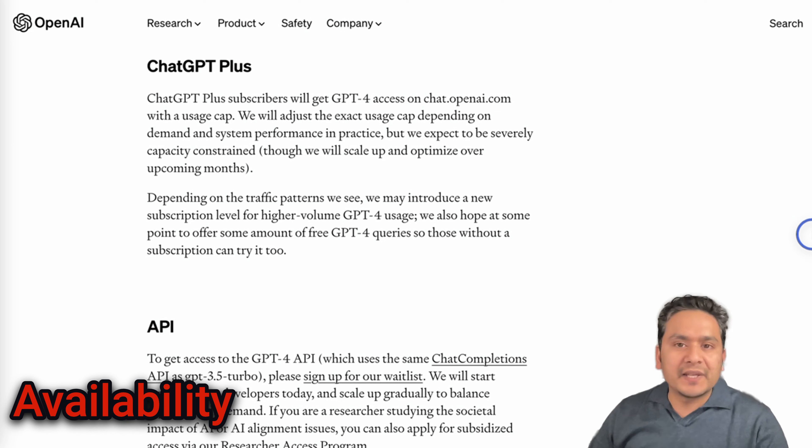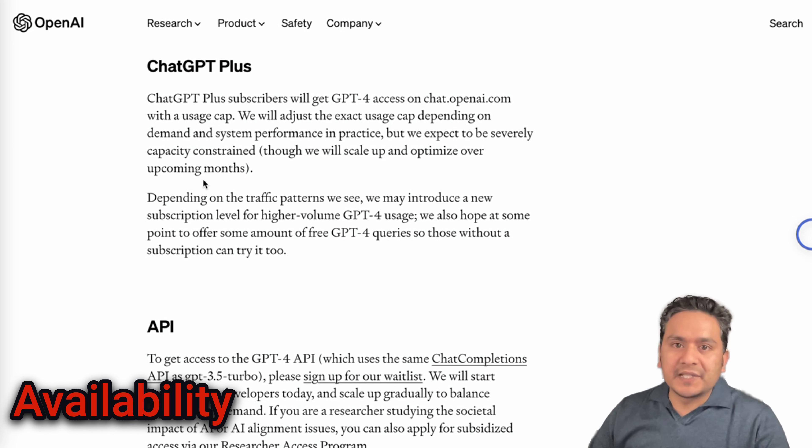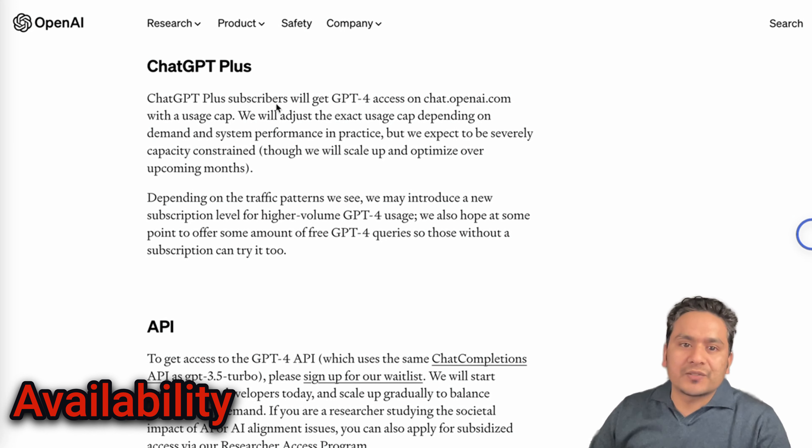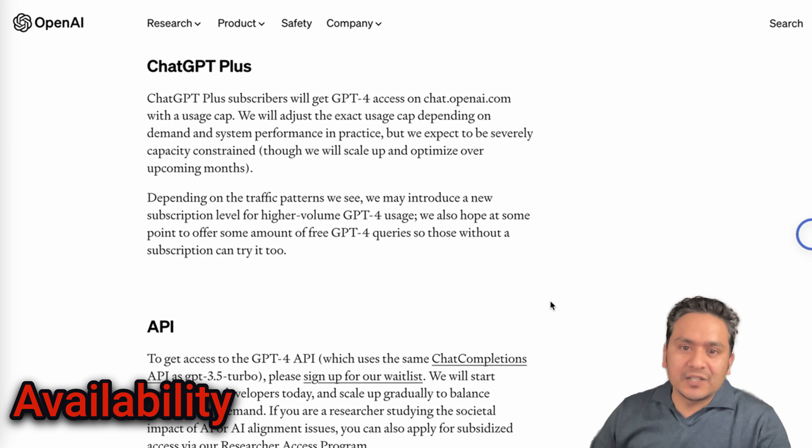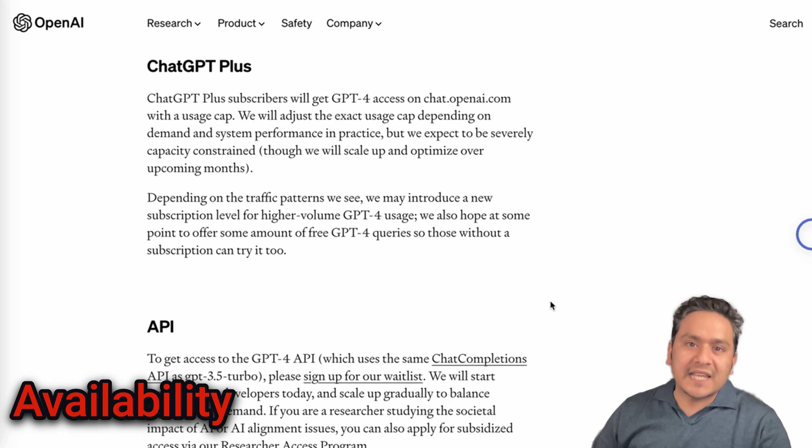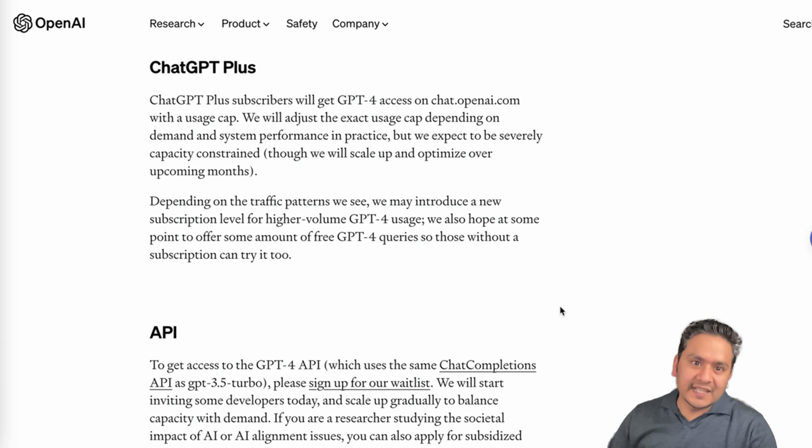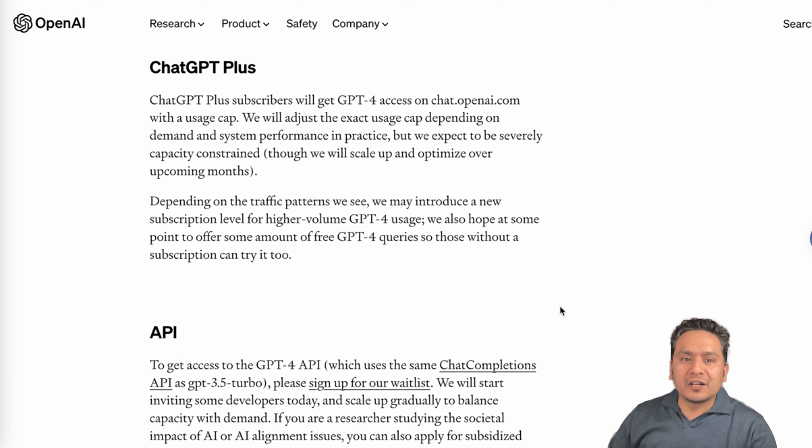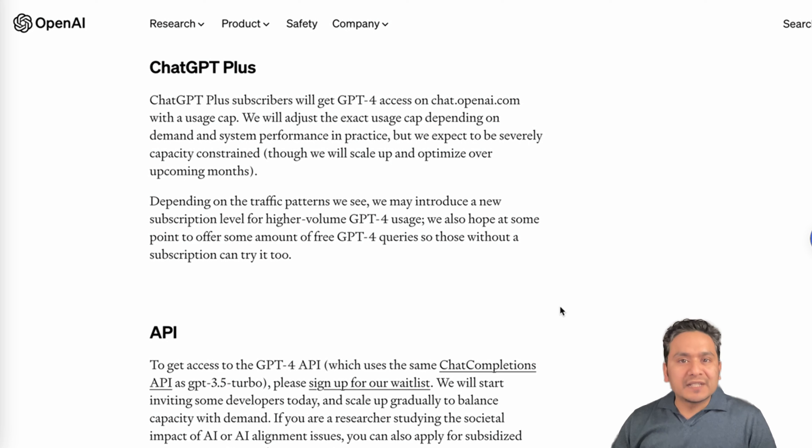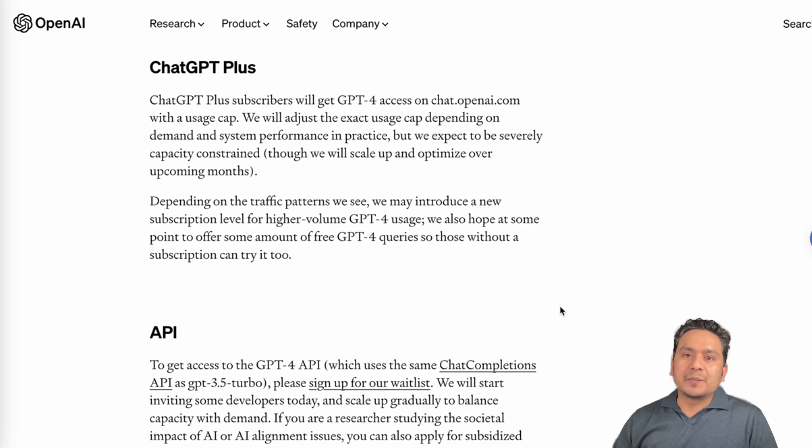GPT-4 can be accessed via ChatGPT Plus. So they have said that ChatGPT Plus subscribers will get GPT-4 access on chat.openai.com with a usage cap. Still there is a cap with that. We will adjust the exact usage cap depending on demand and system performance in practice. They are not giving access to the users who have not subscribed to their ChatGPT Plus.